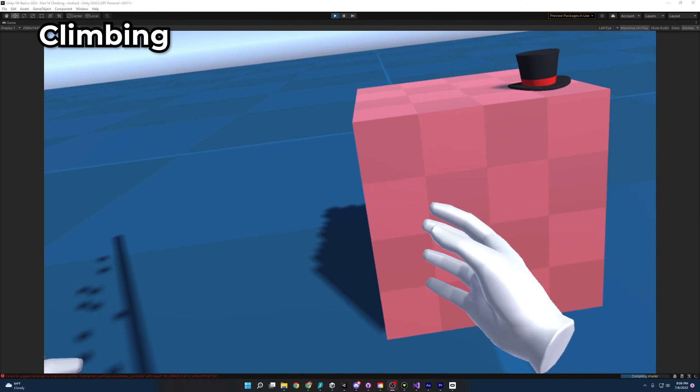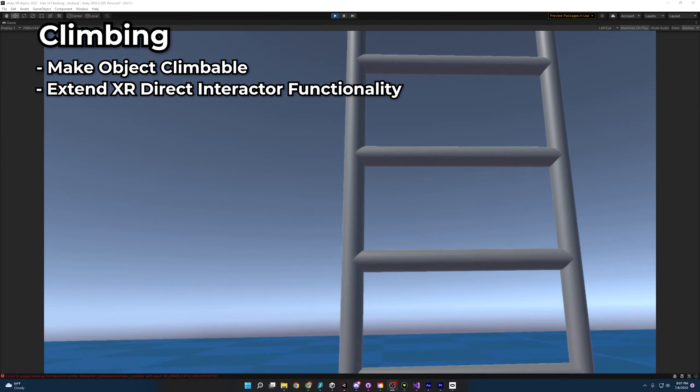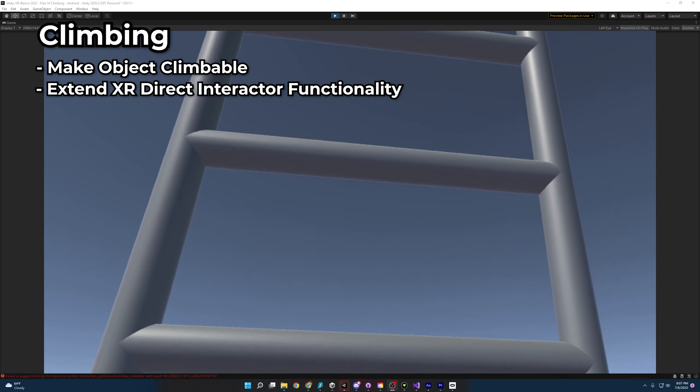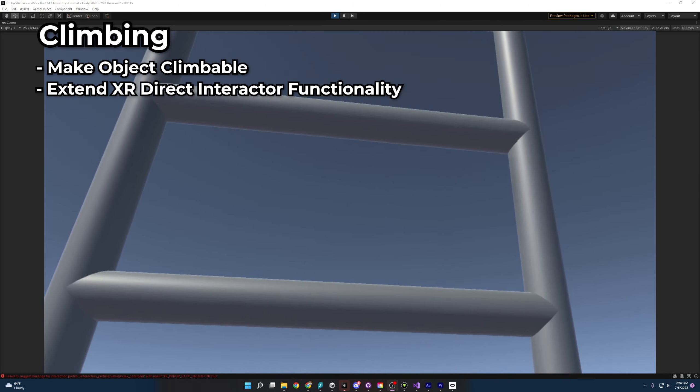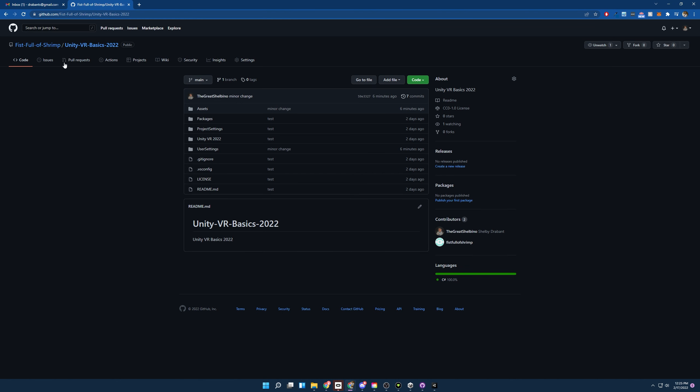Welcome everybody to another Unity VR Guide. Today we're going to be learning how to climb. We'll learn how to make objects climbable, how to extend the XR Direct Interactor to know when it's interacting with a climbable object, how to make a climb provider to move our character controllers, and how to apply gravity to our character controller for when we let go.